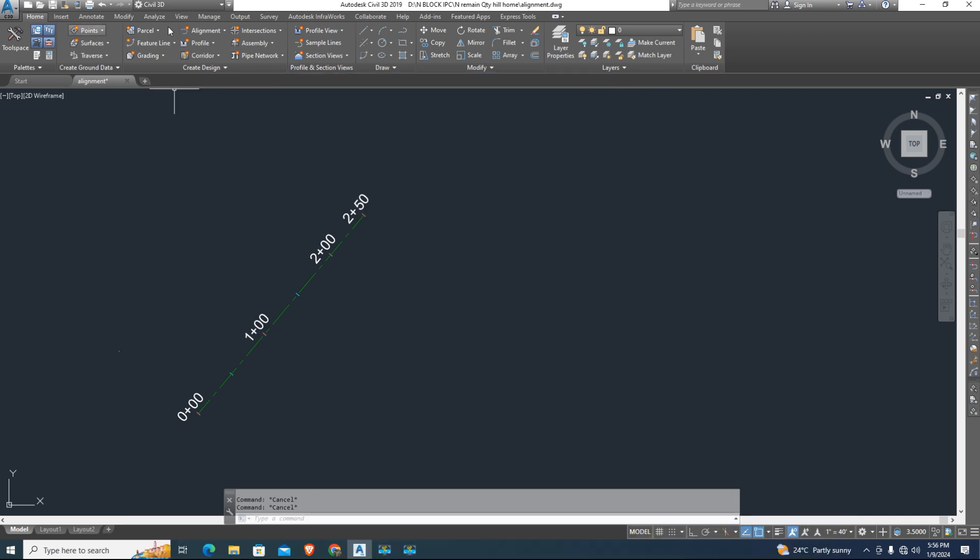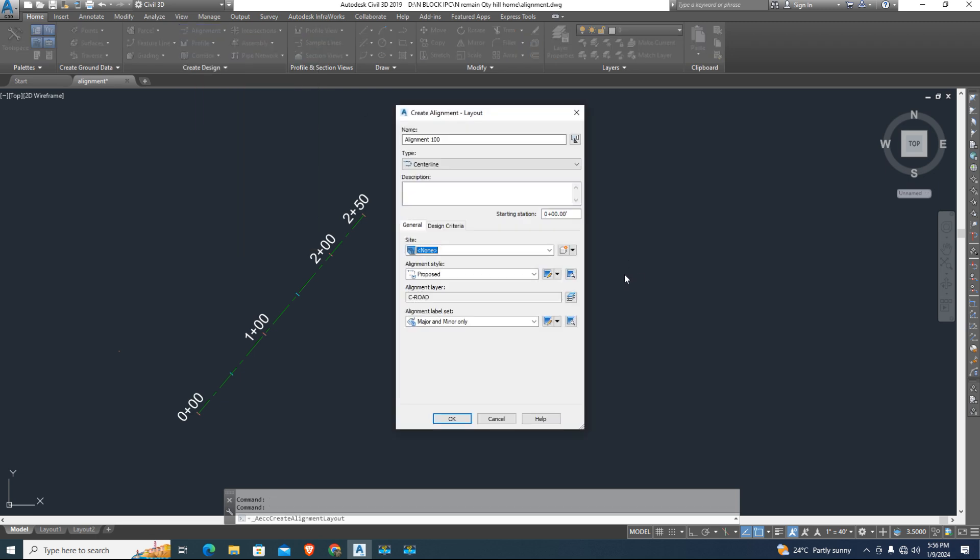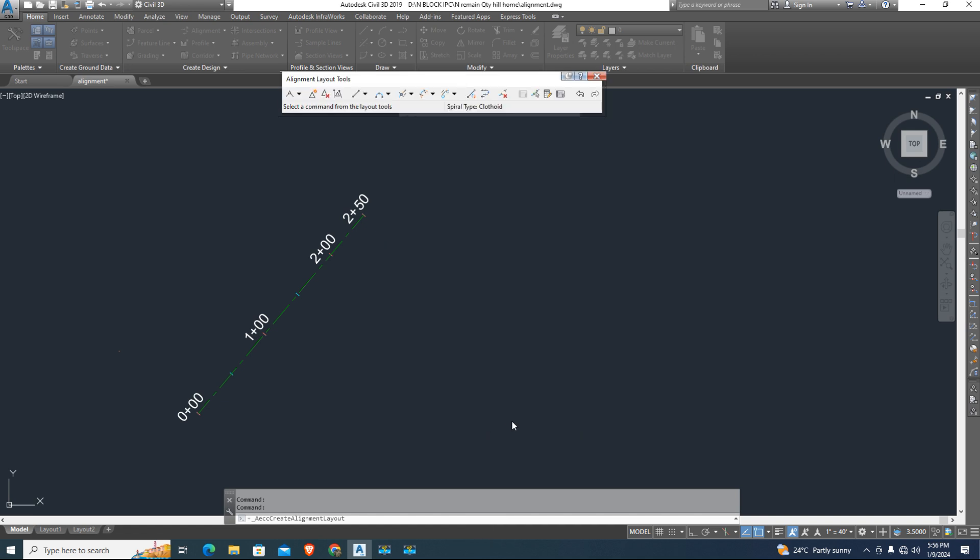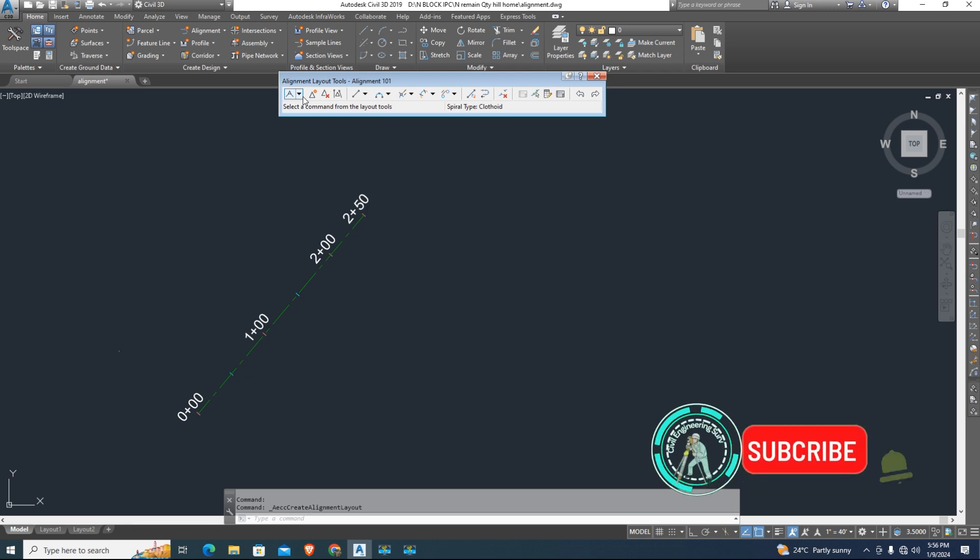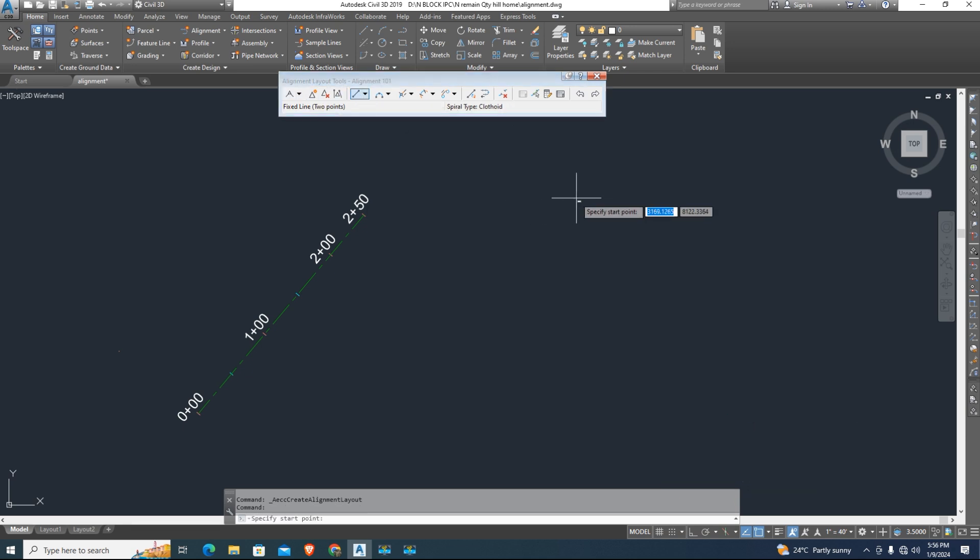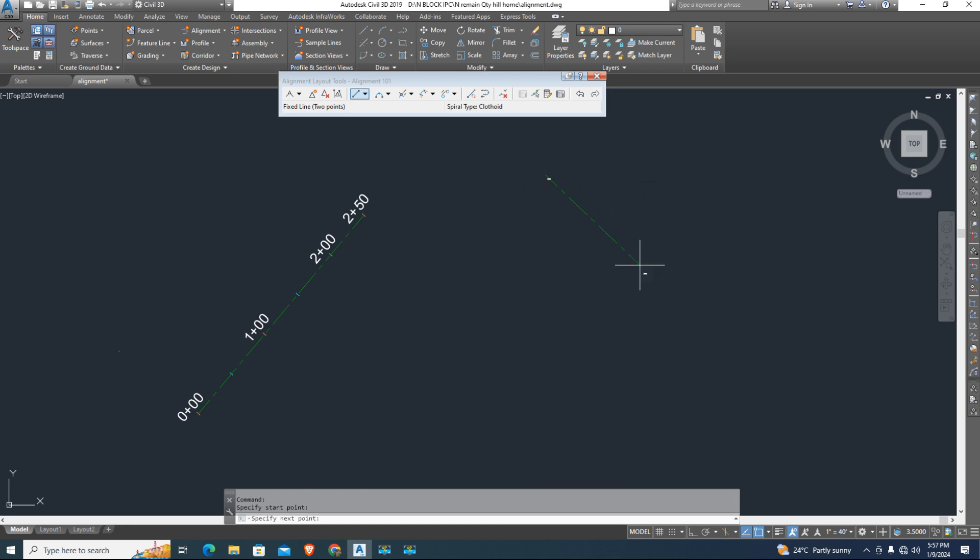Now I want to create again alignment because of two different entities of alignment. Its name is 1001. Draw again alignment with two fixed points. Click on screen and second point.